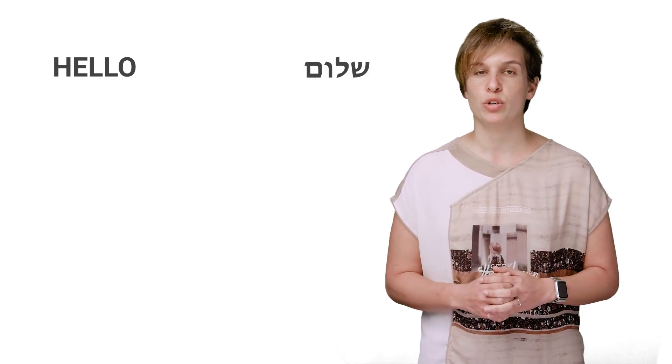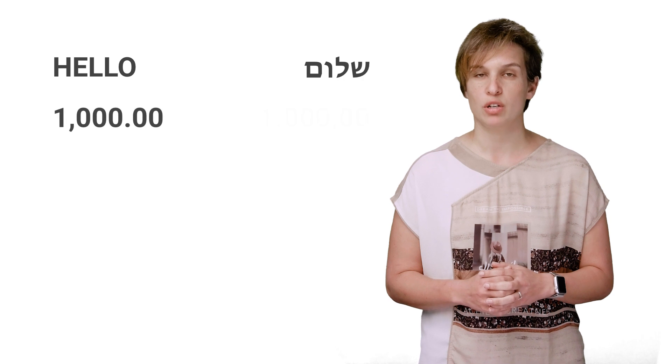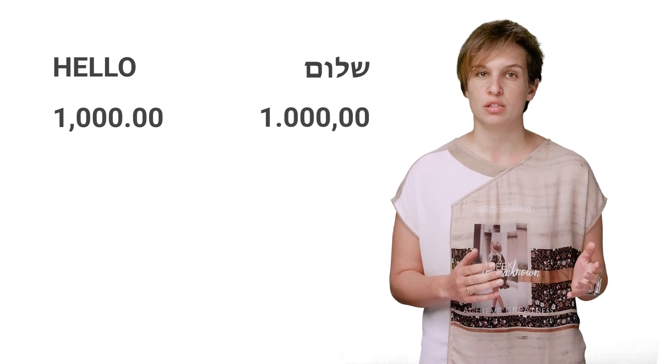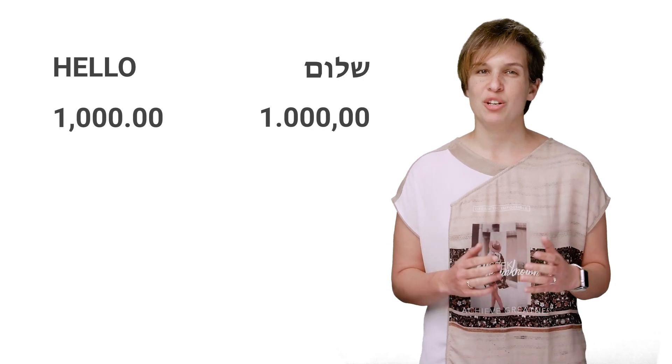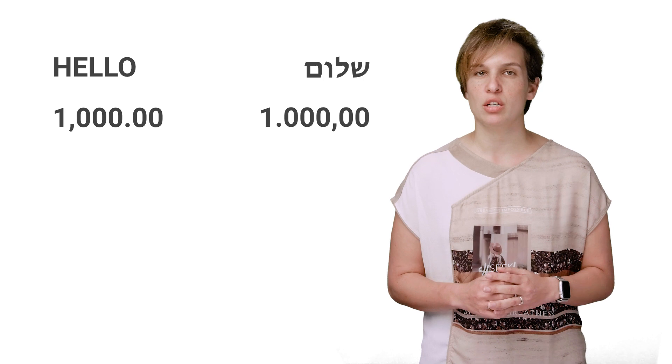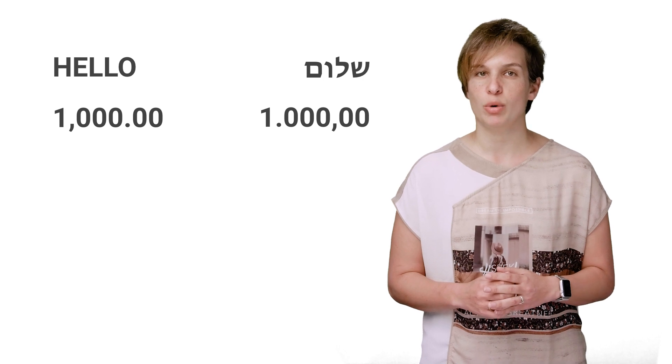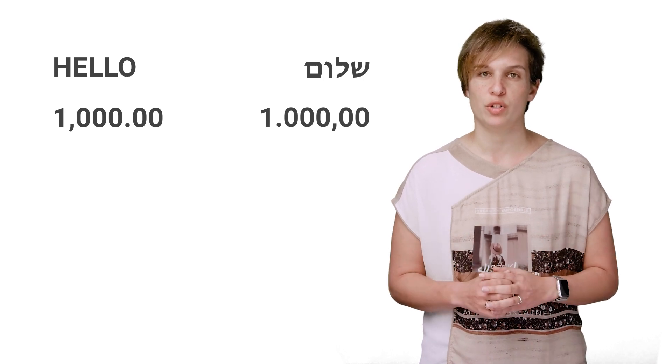It may mean supporting reverse uses of decimal points and commas, as is customary in many European countries. It basically means knowing your target audience and what they care about, so that you can design the best app for their needs.